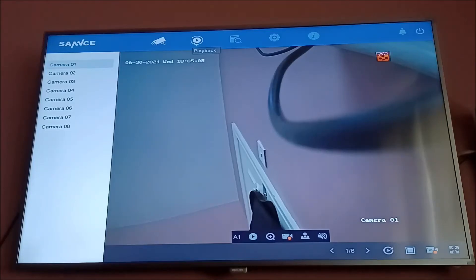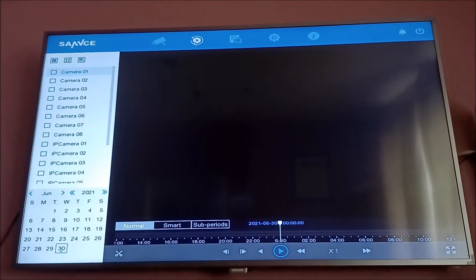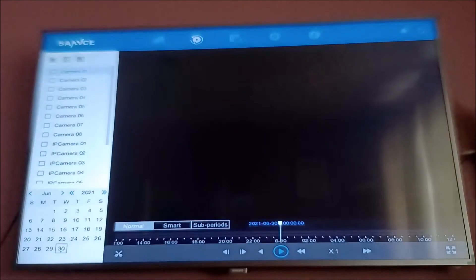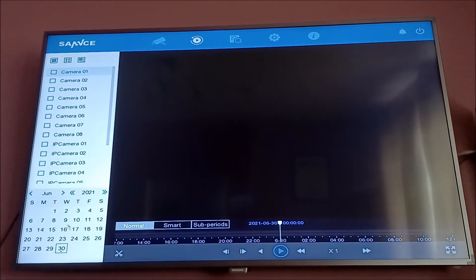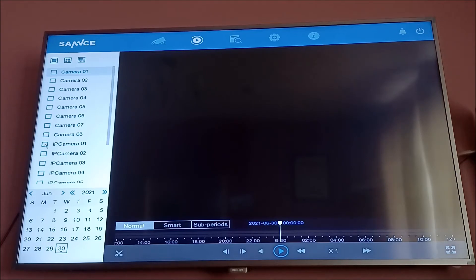Here is the live stream and here is the playback. If we click playback, to access it we have to choose three things: we have to choose the camera, the date, and the time.